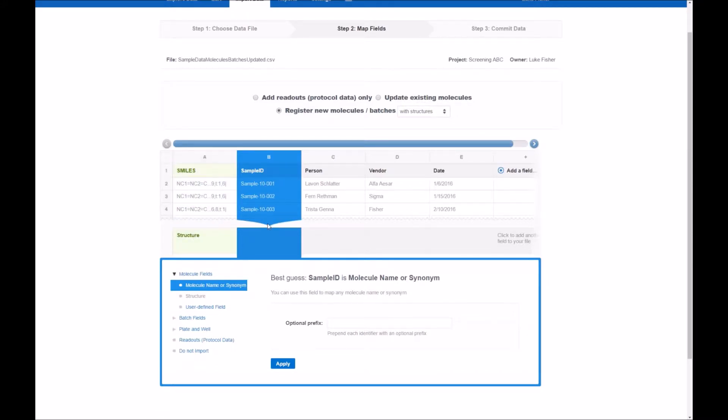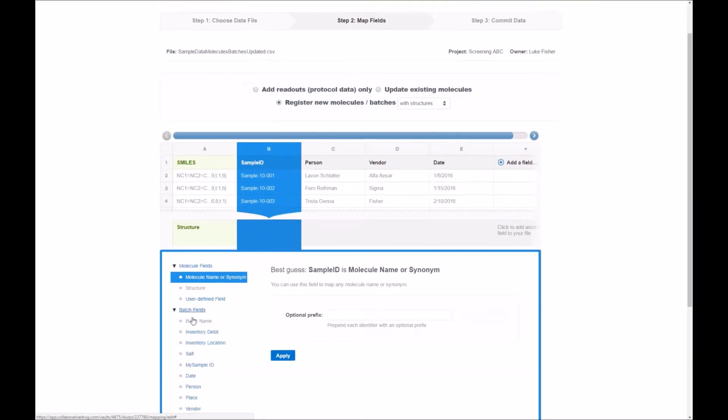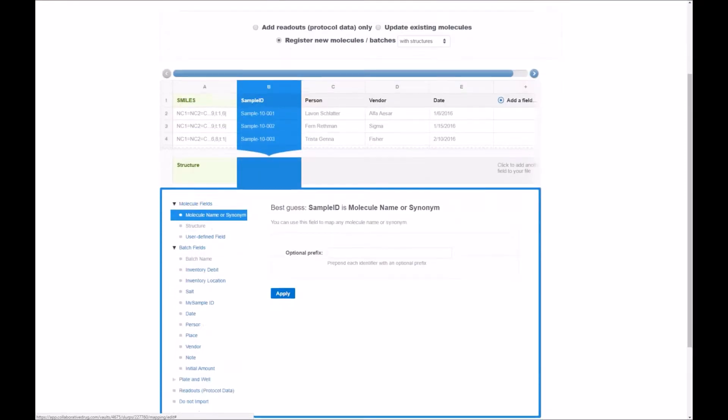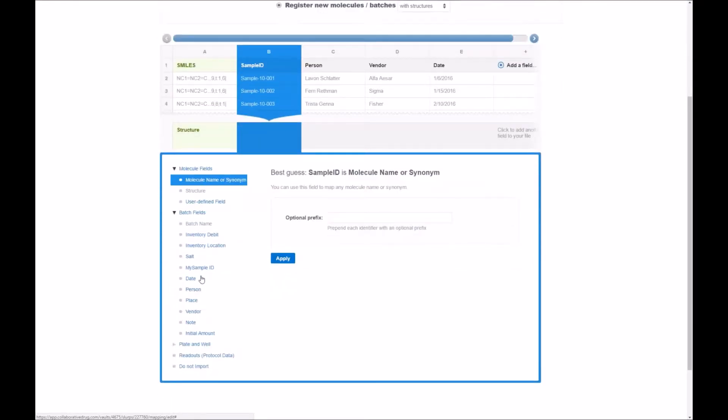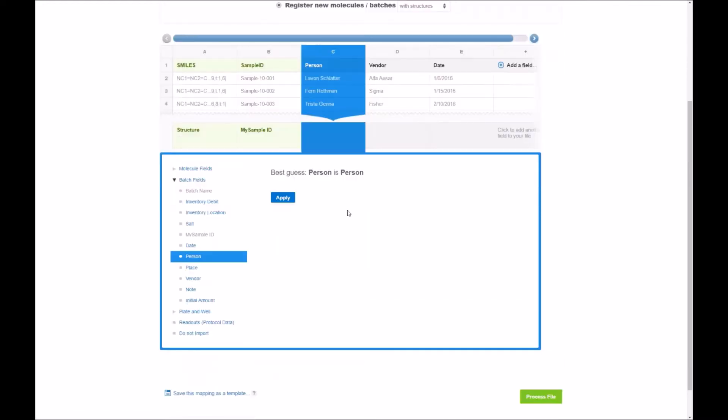The sample ID column I alluded to before, so they gave us a best guess of a molecule name or synonym. So actually there's a different batch field I want to use for this and it's underneath the batch fields pull down menu and there's an option called my sample ID. So once I select that and hit apply you see that the green is now highlighted. Sample ID maps to my sample ID.